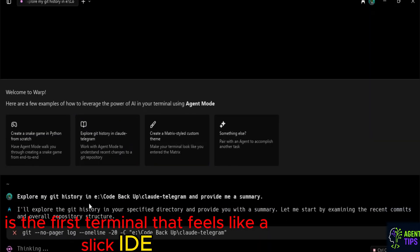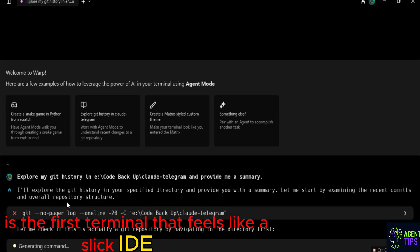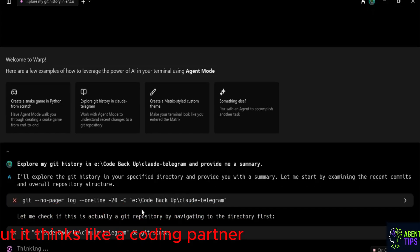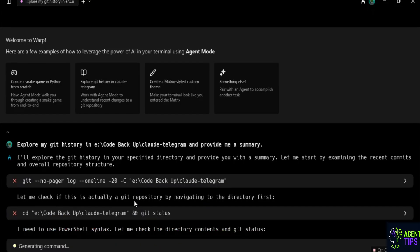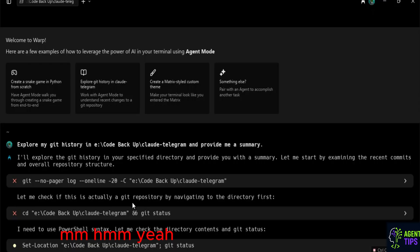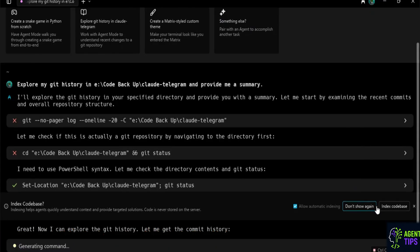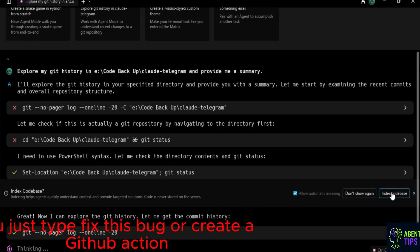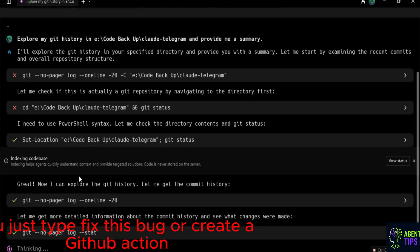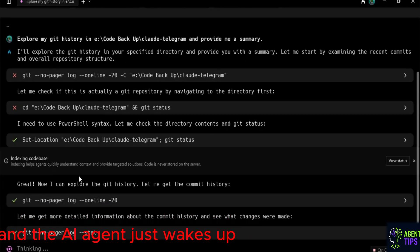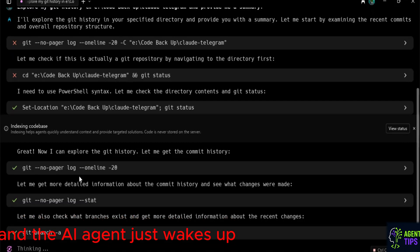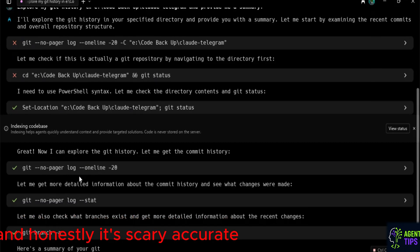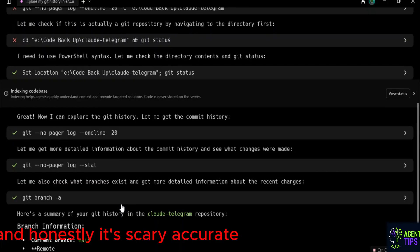Warp is the first terminal that feels like a slick IDE, but it thinks like a coding partner. You heard me. A coding partner. You just type, fix this bug, or create a GitHub action, and the AI agent just wakes up. It's context-aware, it's smart, and honestly, it's scary accurate.